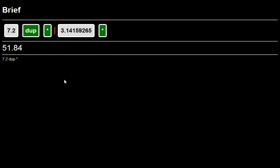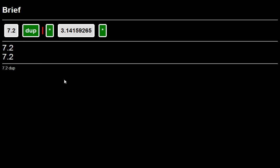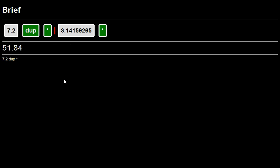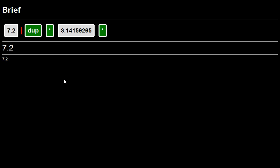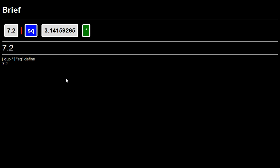One really nice thing about concatenative languages though is anytime you see a sequence of things that you might want to use again, or maybe you actually have used in multiple places, then you can always factor those out. So for example, dup times, we're essentially doing a square here. So I can select that. I can say define. I can define that and give it a name. Let's just call it sq. Okay, so now that just replaced that instance of dup times with sq.